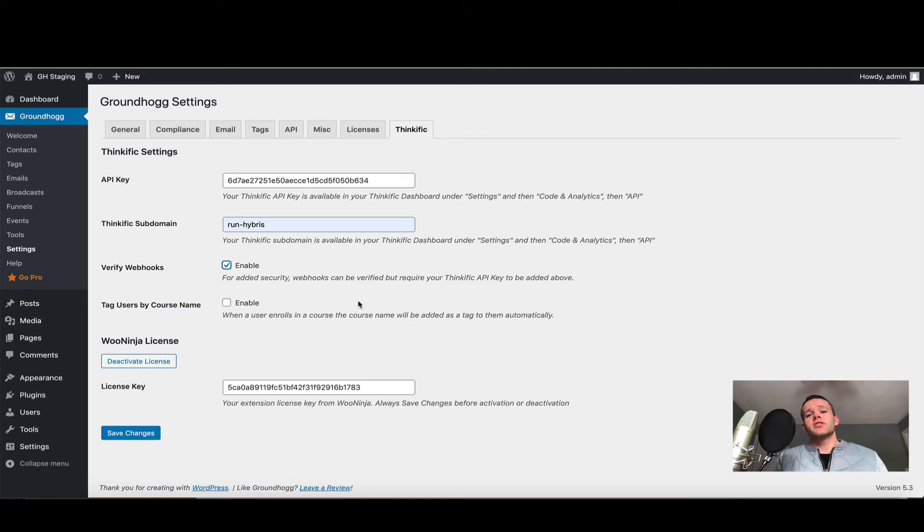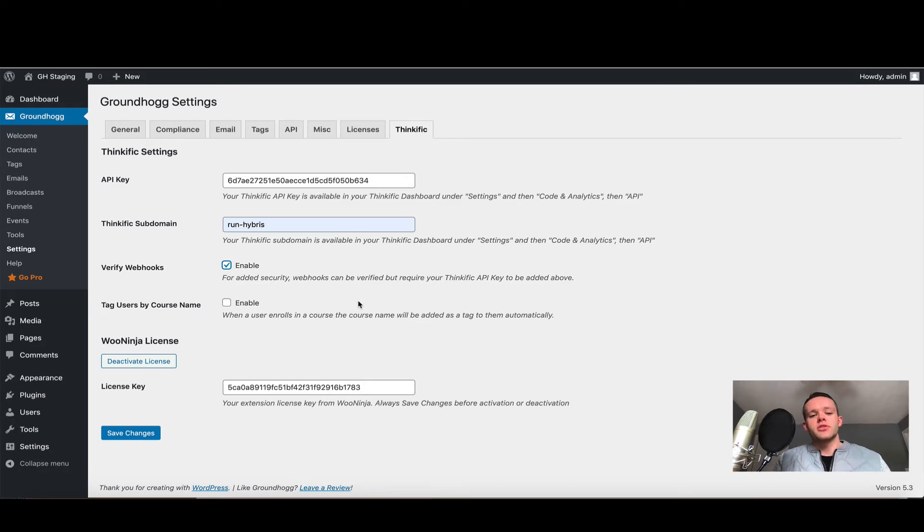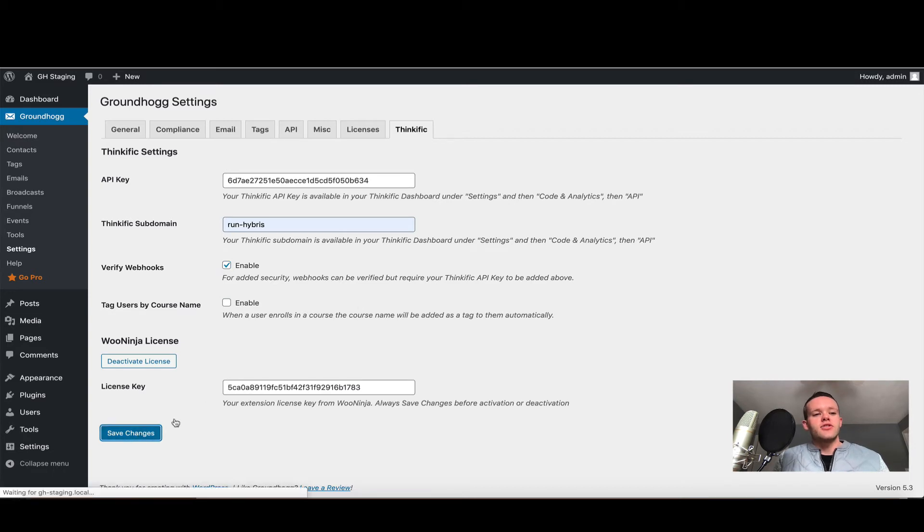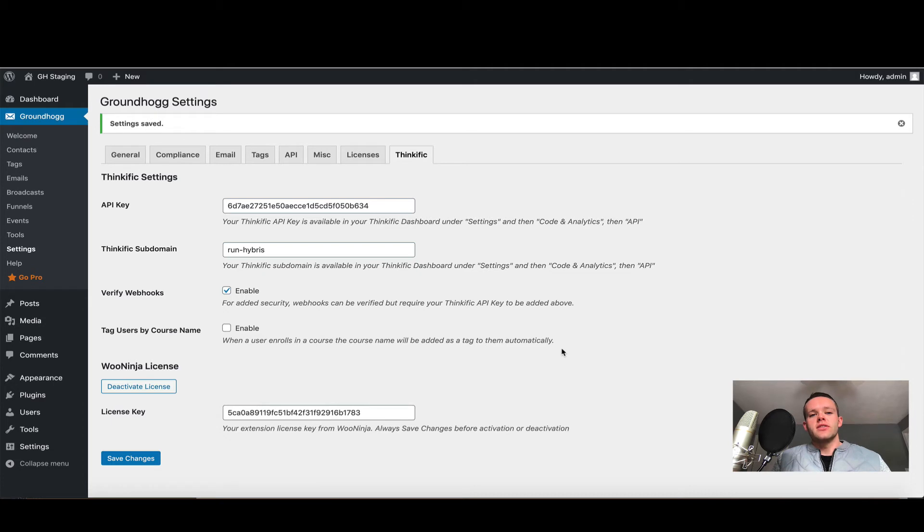It's an automatic process that occurs in the background. So if you have multiple courses and you want to automatically tag your users by the course name, this is a great option to enable. Now that we have all these settings set up, let's go ahead and click Save Changes. Allow the page to refresh and just double check that your settings are as you wish.